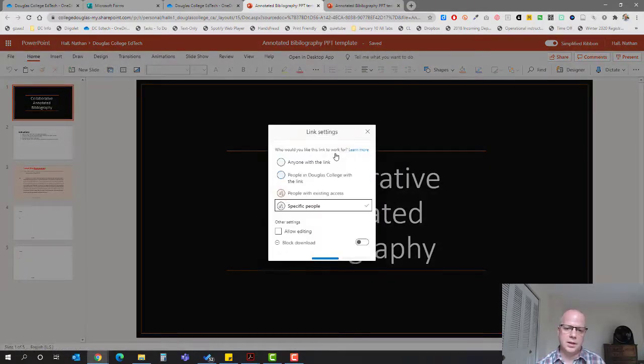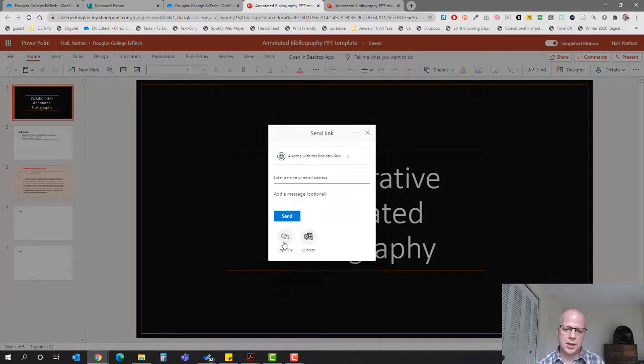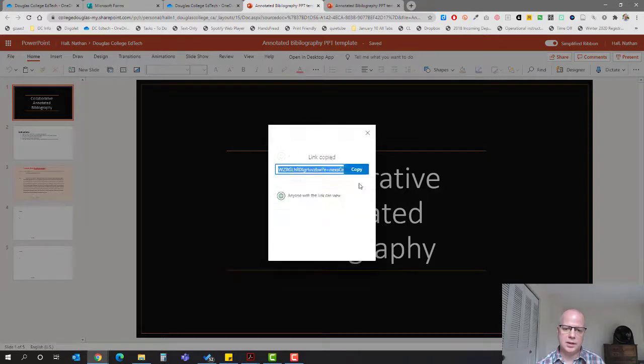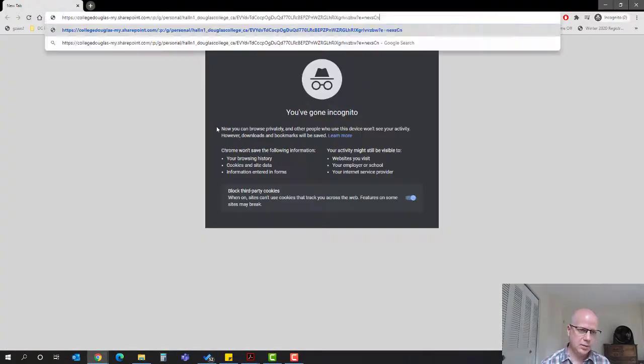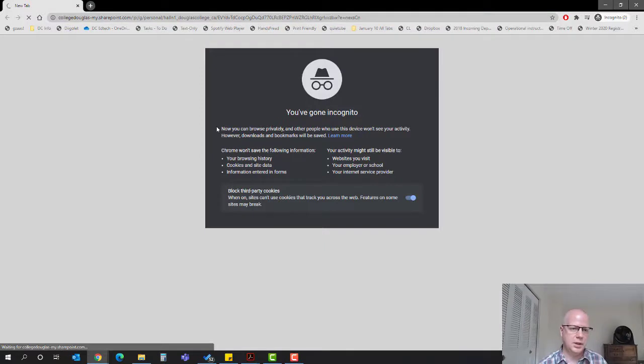It's going to share here. I'm going to make it anyone with a link, apply, copy link, and copy. So now when you get the link, like this, this is what it's going to look like.